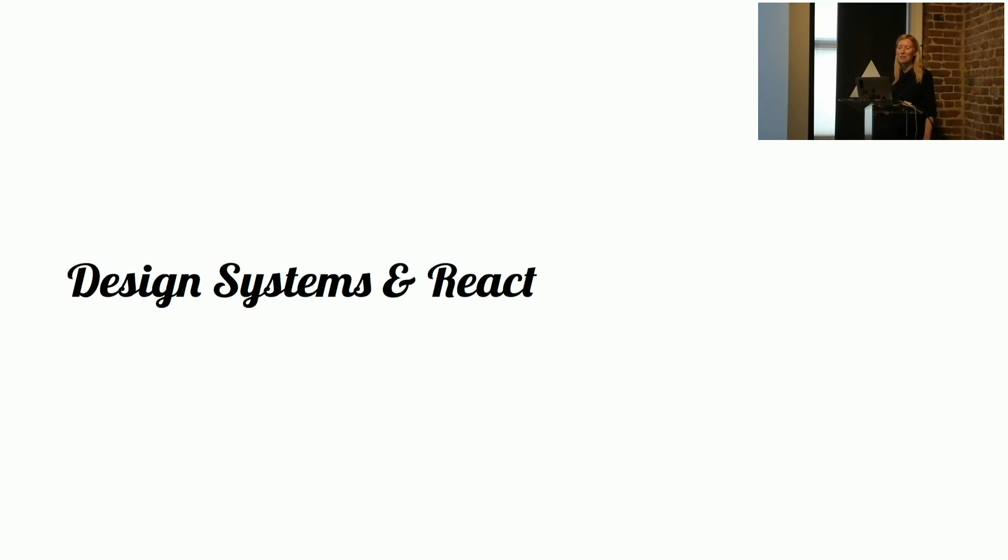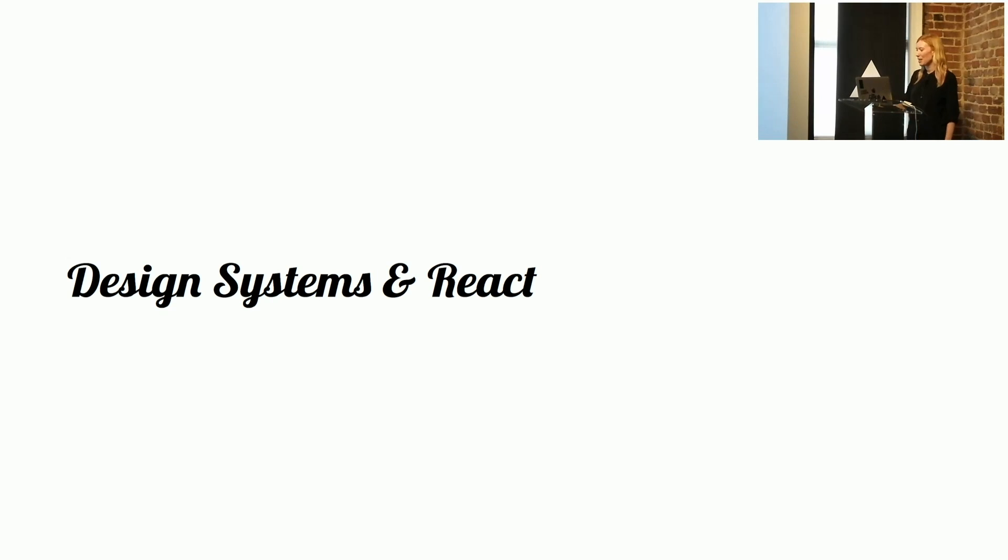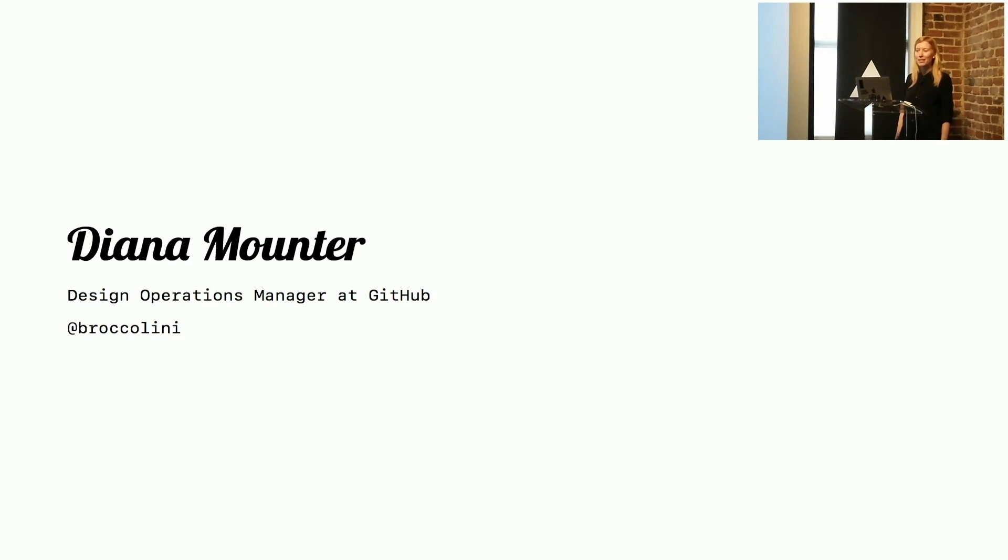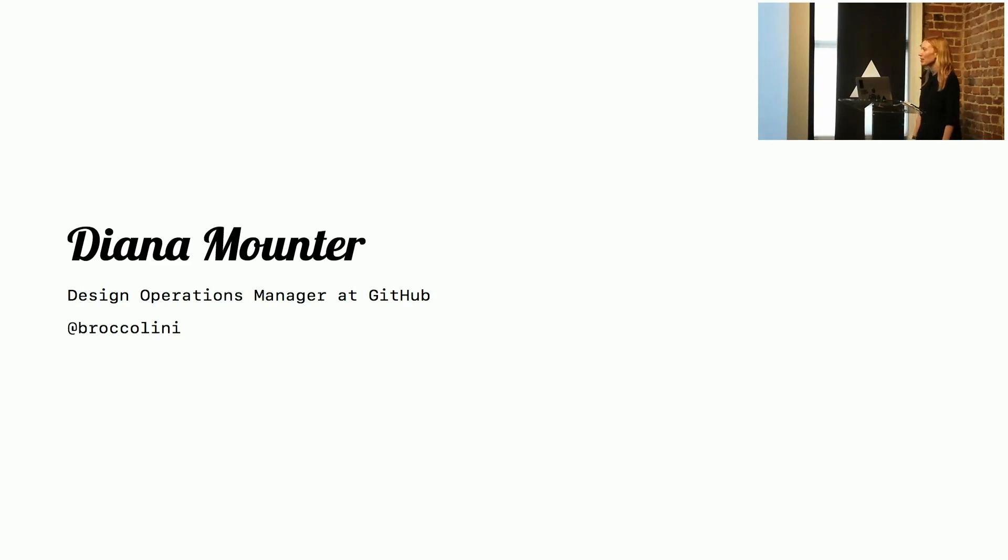Okay, I'm going to talk about design systems and React. My name's Diana, as Guillermo said, also known as Broccolini on the internet.